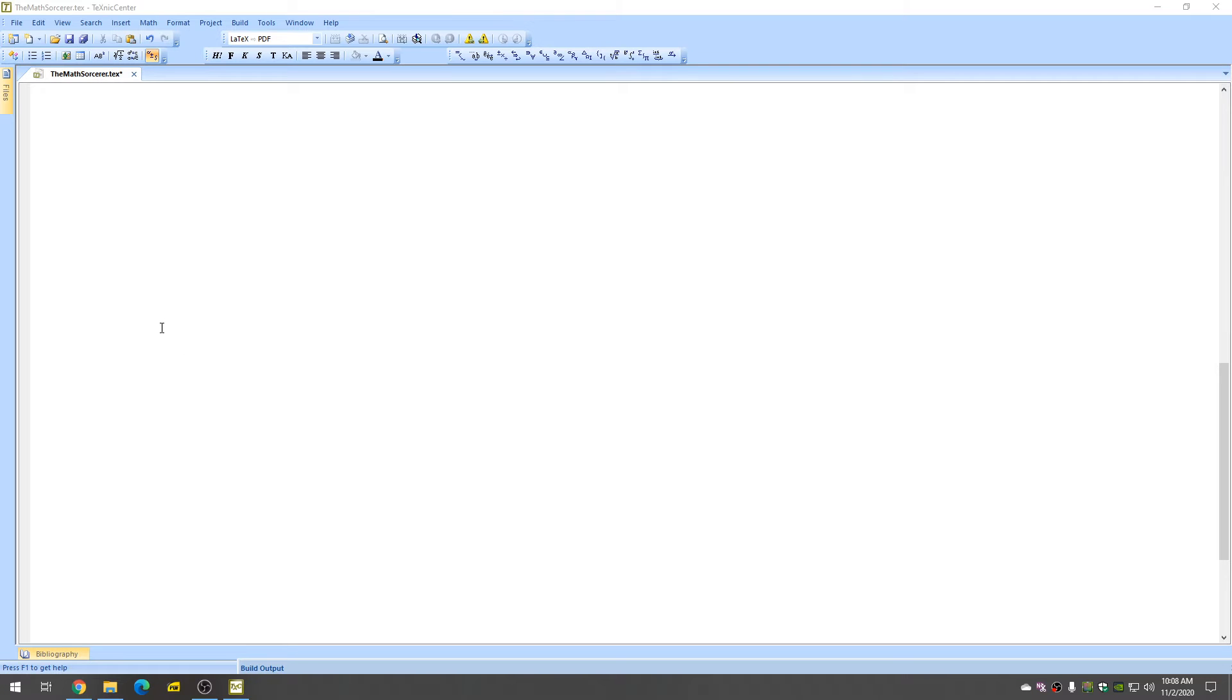In this short video, I want to discuss exponents in LaTeX. So let's say that we have some exponents. We'll start with the dollar sign, so we're in our math mode.